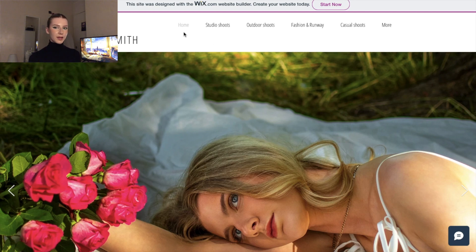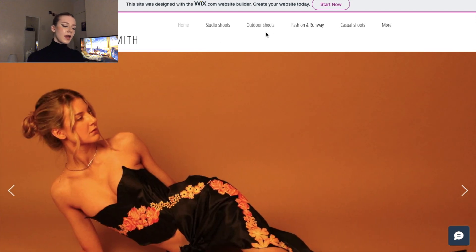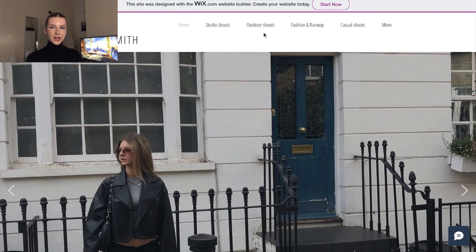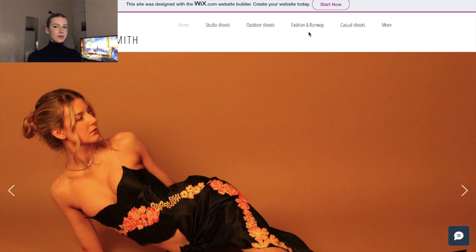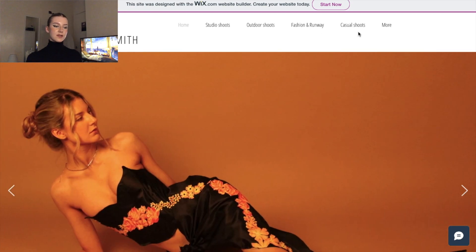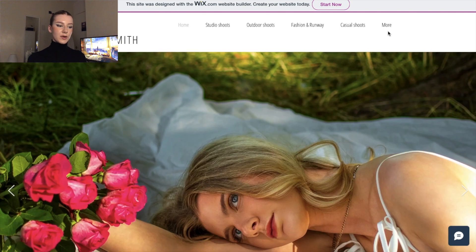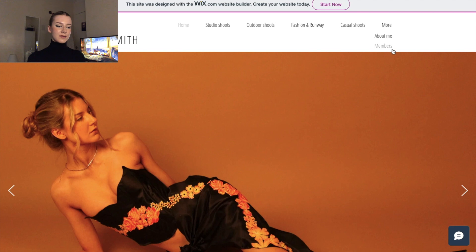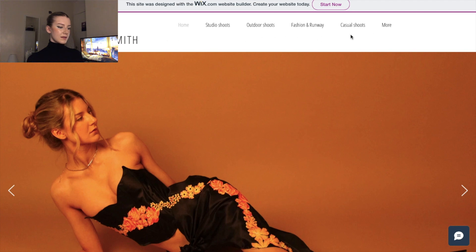The sections are all very self-explanatory. I have Studio Shoots, which are shoots done in a studio, kept separate from Outdoor Shoots, which have different lighting and different vibes. Then there's Fashion and Runway — runway walks or anything fashion-related. Then Casual Shoots, which are just taken on a phone rather than a proper shoot, but still worthy of being on my portfolio. And then the More section, which is about me. I like having the sections easy to see — I want to keep the website simple to navigate.